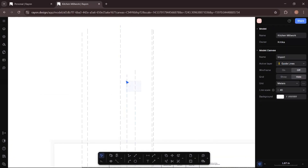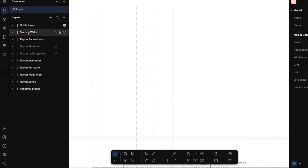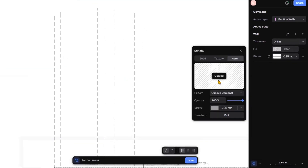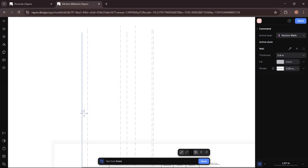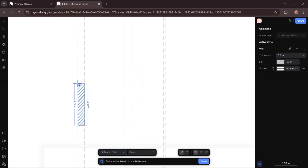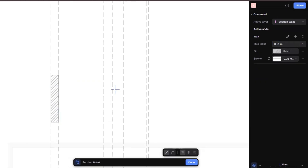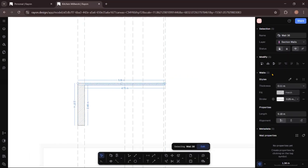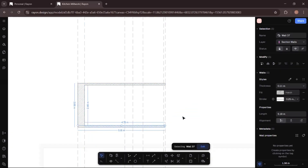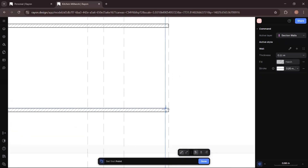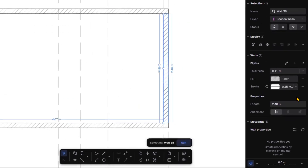Now let's extend the lines if needed. Then I will go to the layer panel and select the 'section walls' layer. I will take the wall tool from the right-hand side panel — make sure the wall thickness is 0.4, the wall fill has hatch, the stroke size is 0.25, and the hatch color is gray. Simply create the wall: first click, then second click. The height of the wall is 2.57 meters. Now I will change the wall thickness to 0.11 and create the horizontal ones which are the roof and the floor. The second wall has battens and insulation, so I will not add hatch — I will simply create the wall and then remove the hatch.